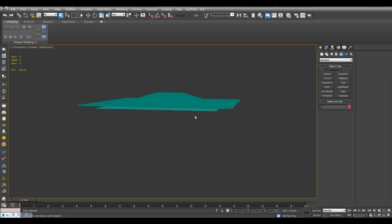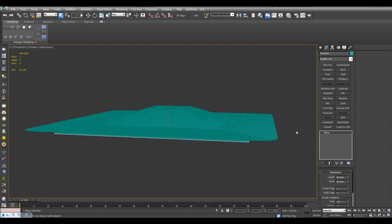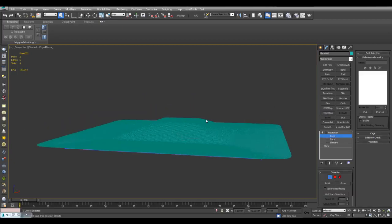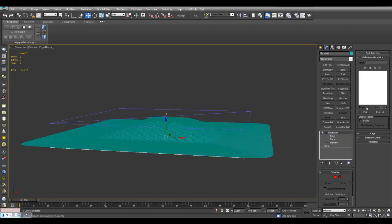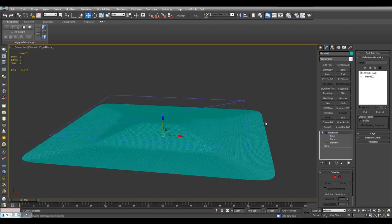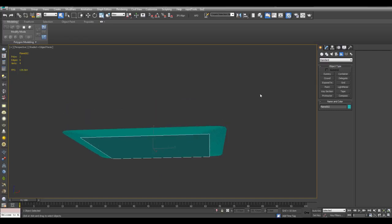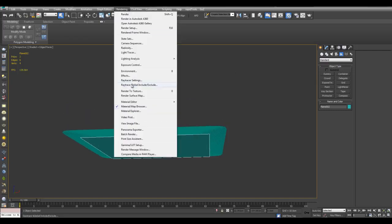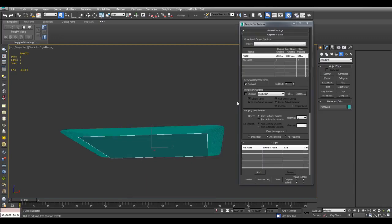So now I will select the bottom plane, apply projection. Go into the cage subject level and just move this up here. Pick this detail. So now with this bottom plane selected, I can press 0 to activate render to texture.